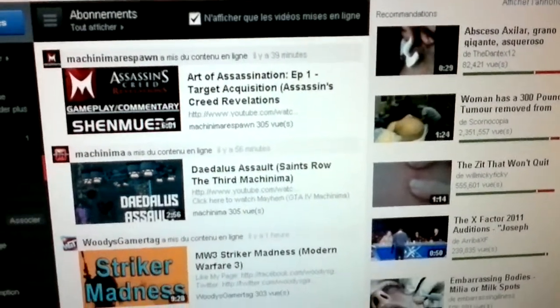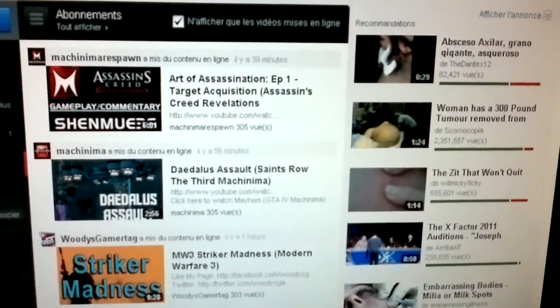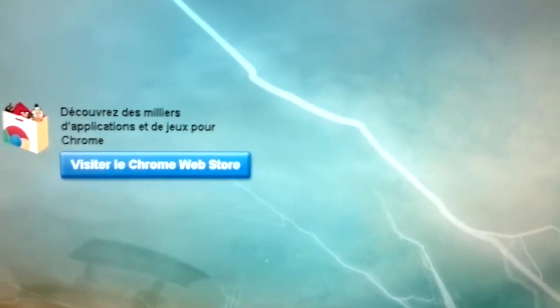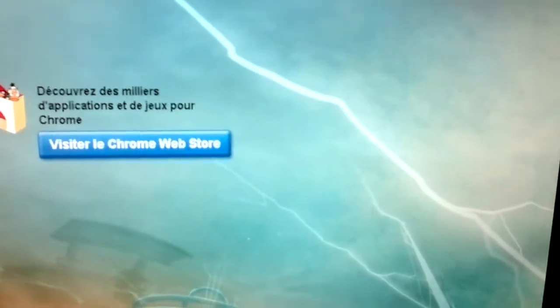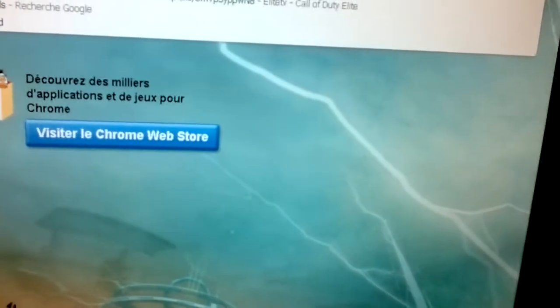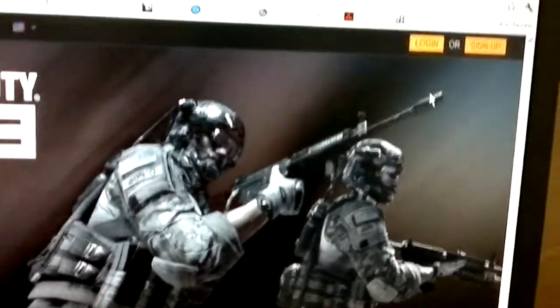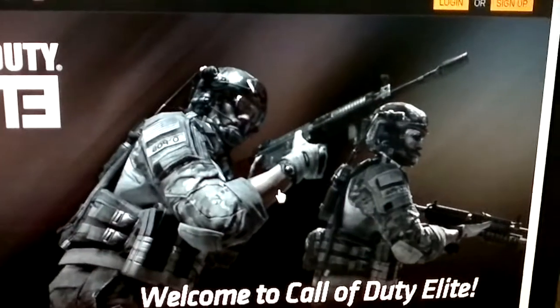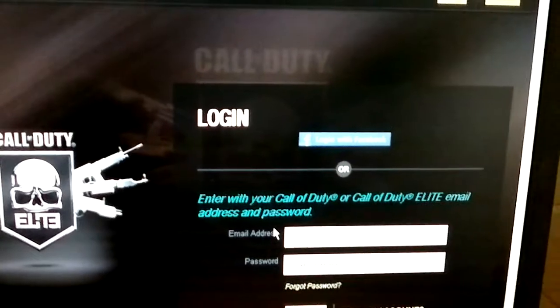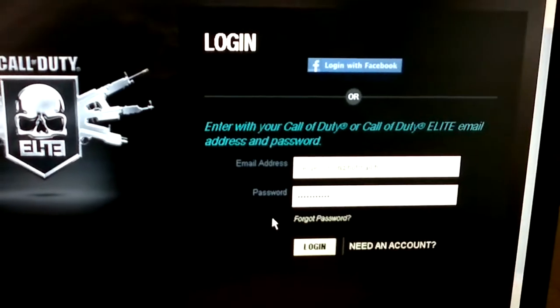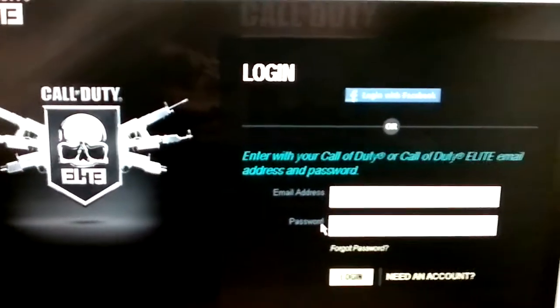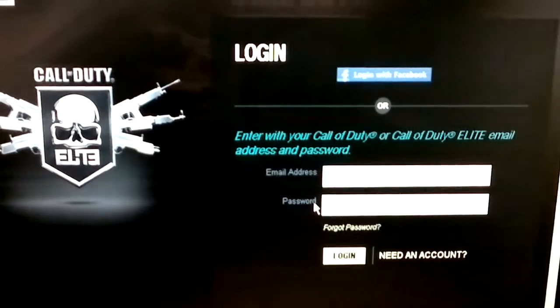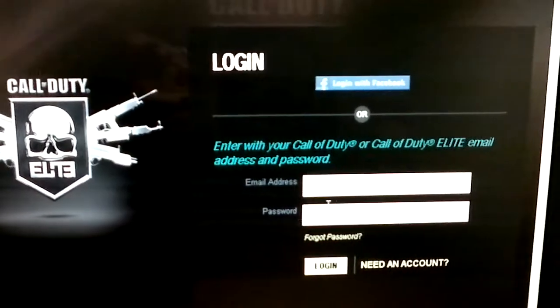Hello everyone, this is Happy Canadian, and I'm bringing you a fix to resolve the problem of linking your Elite account to your YouTube account. Hopefully this tutorial will help you guys out. So what you need to do — and it's not any of our faults, nothing we're doing is wrong — Activision, I don't know where they were when they decided to bring in Beachhead Studios to do Call of Duty Elite.